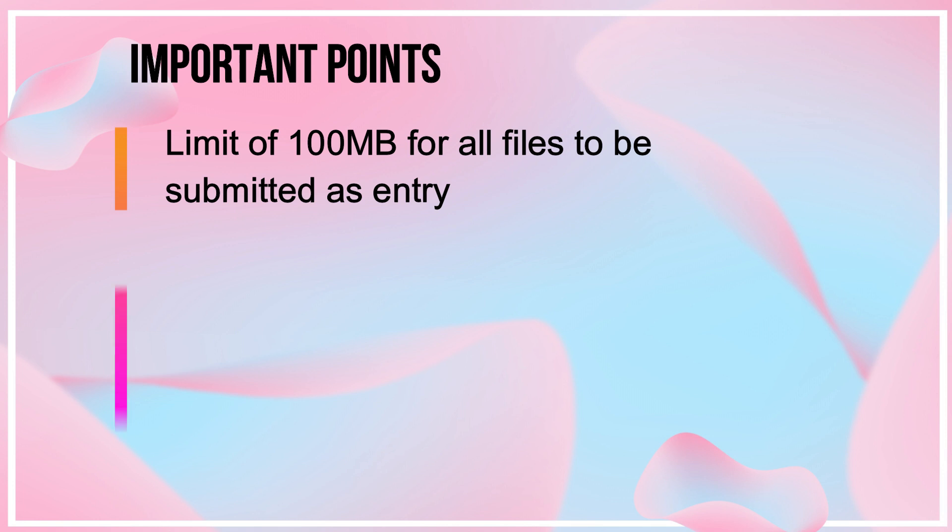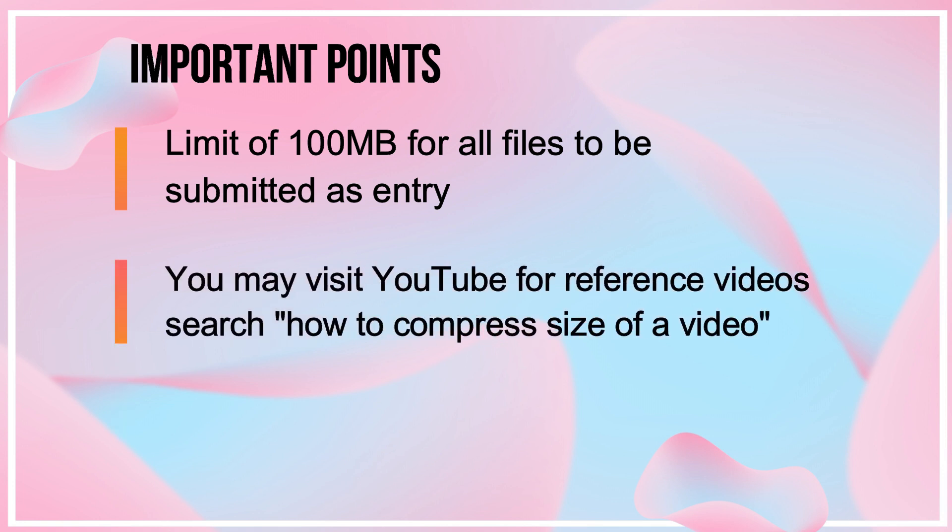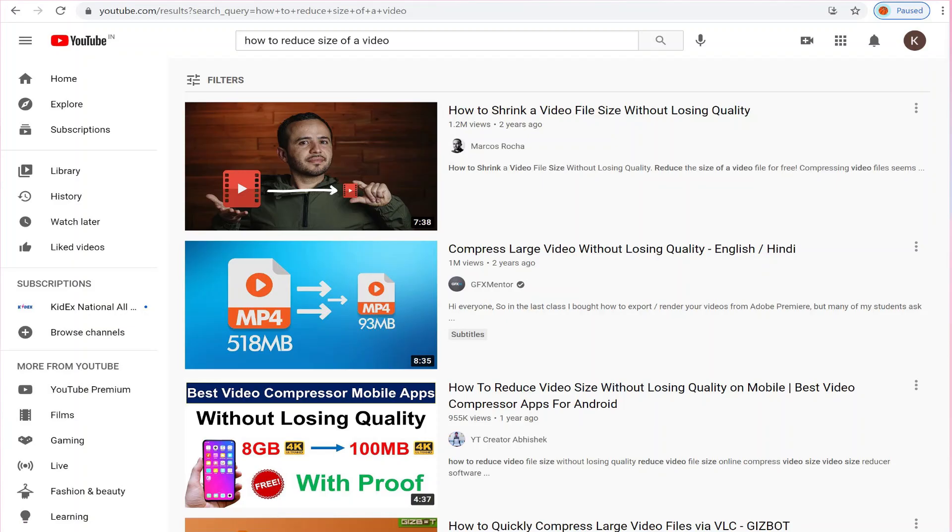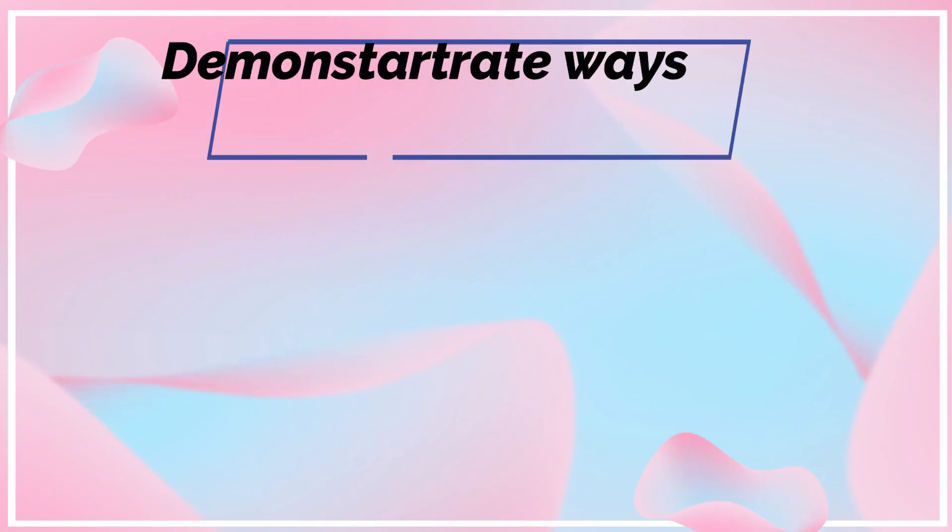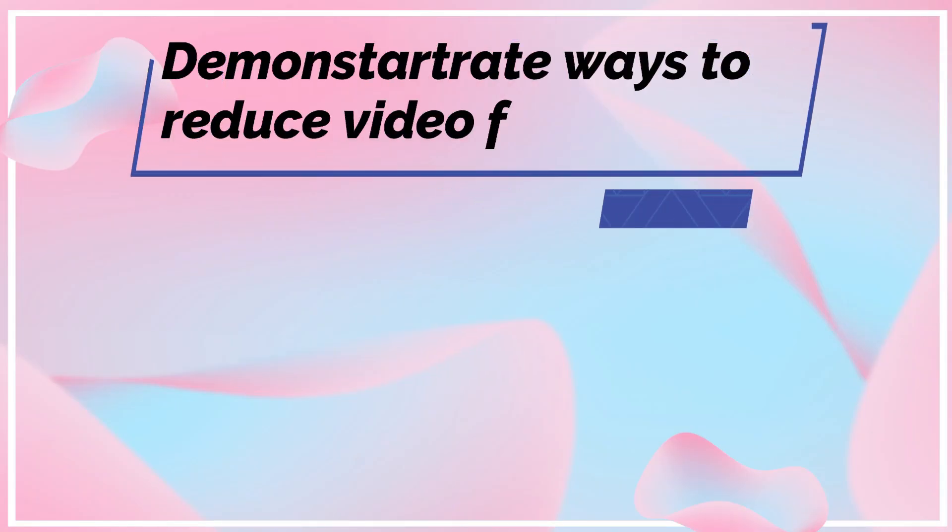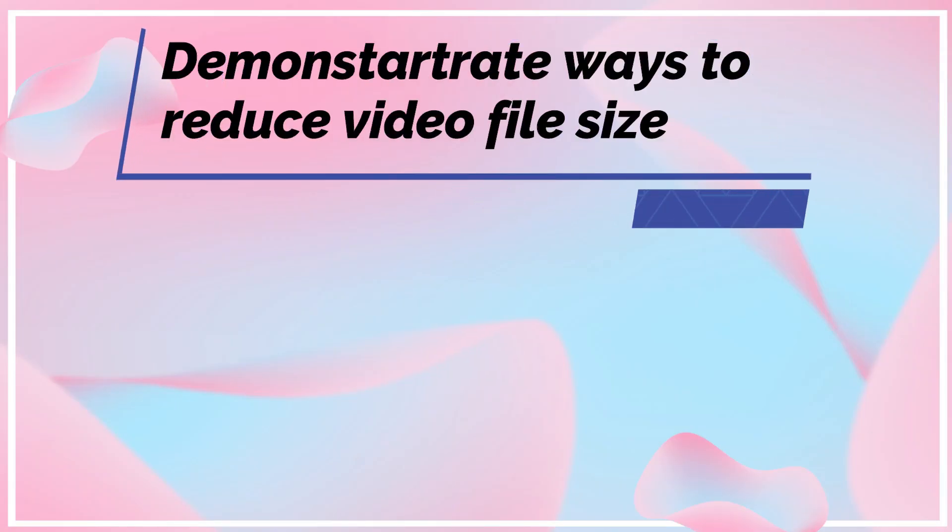There are numerous ways for compressing size of the video. Participants may visit YouTube and search for how to compress size of video and may take suggestions from there. In this video, we are going to demonstrate two ways to reduce video file size.